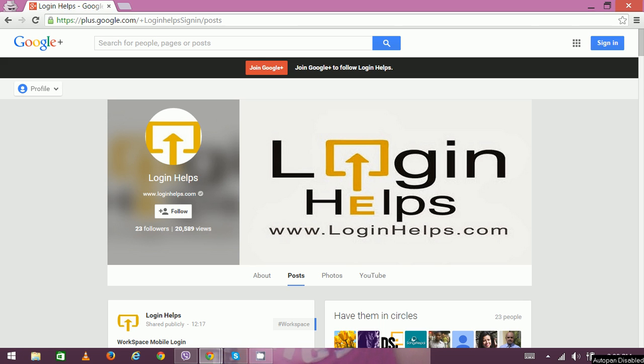Hi there, welcome to Login Helps. Today we're going to learn how to reset your Facebook password. Facebook.com is a social networking site where you can add friends and families. Facebook login and password is needed in order to access your Facebook account. Sometimes you might have to change your Facebook password for various reasons, or sometimes you simply forget it.